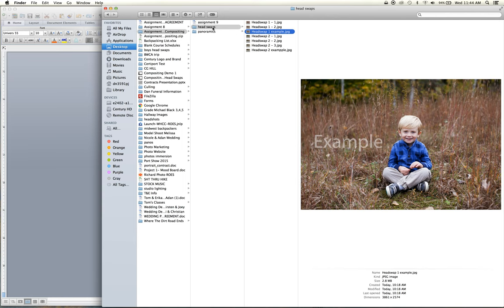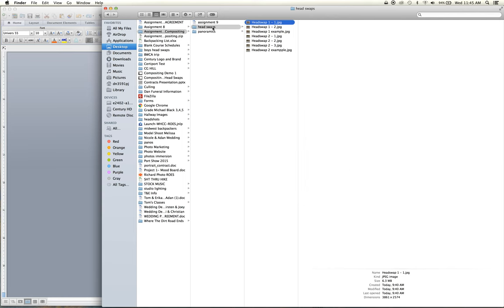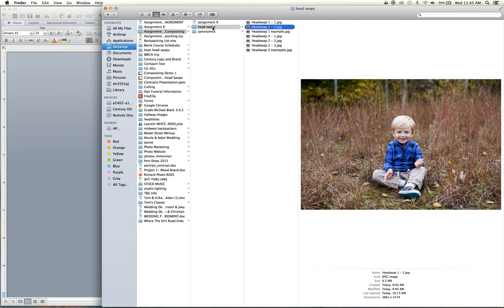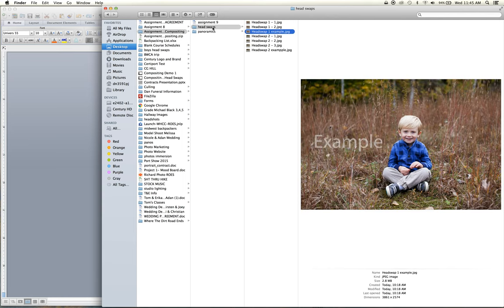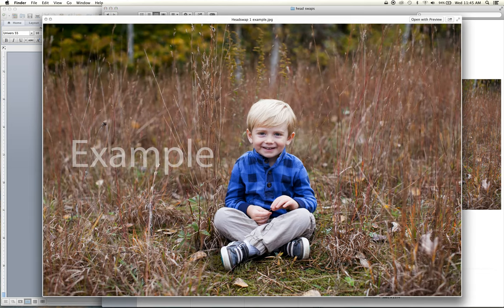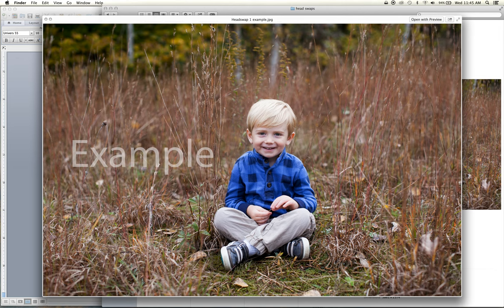And so we've got those two files, head swap one and two, and this is the example there for you. So you can see it's a nice finished example. Yours should look just as good as this.